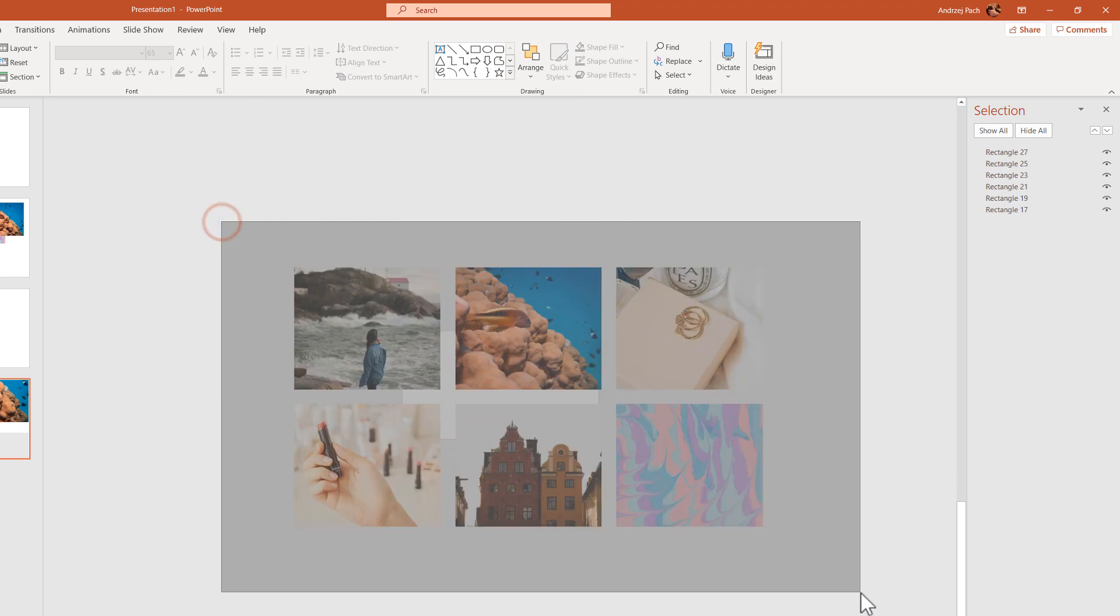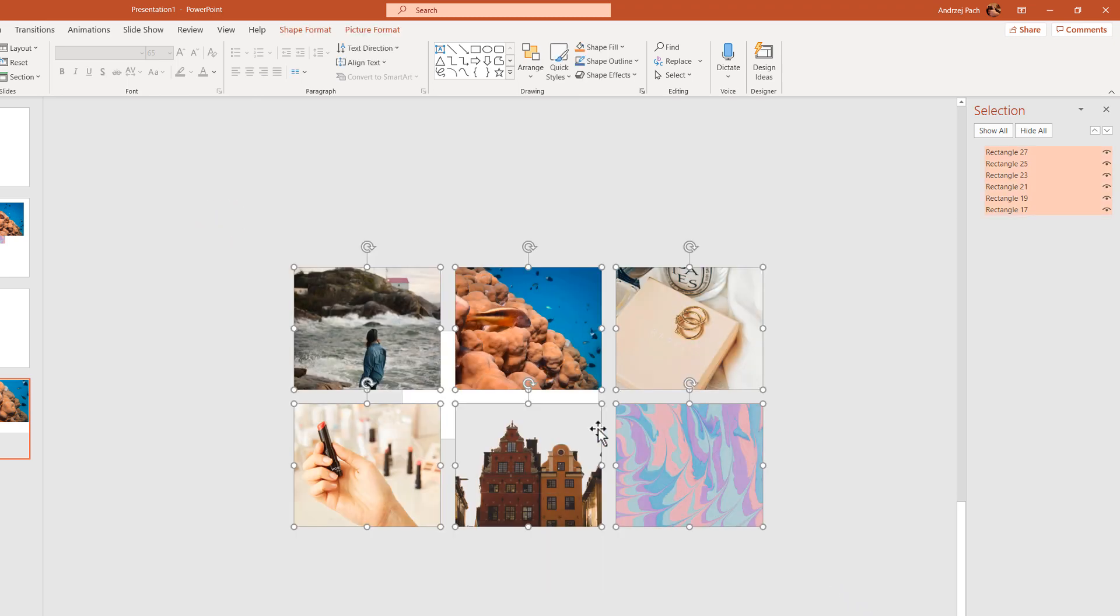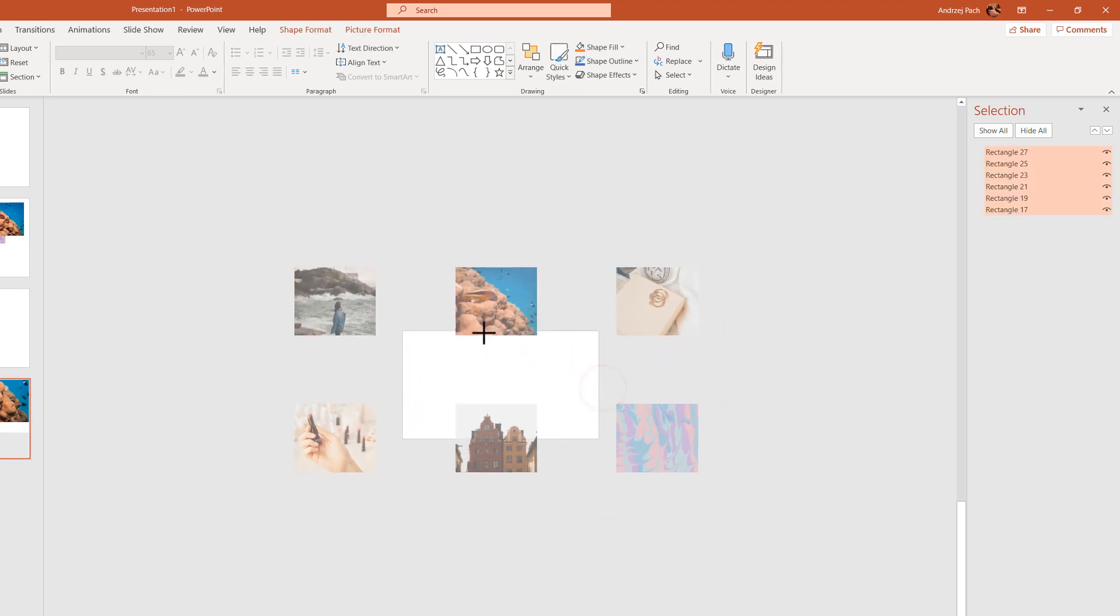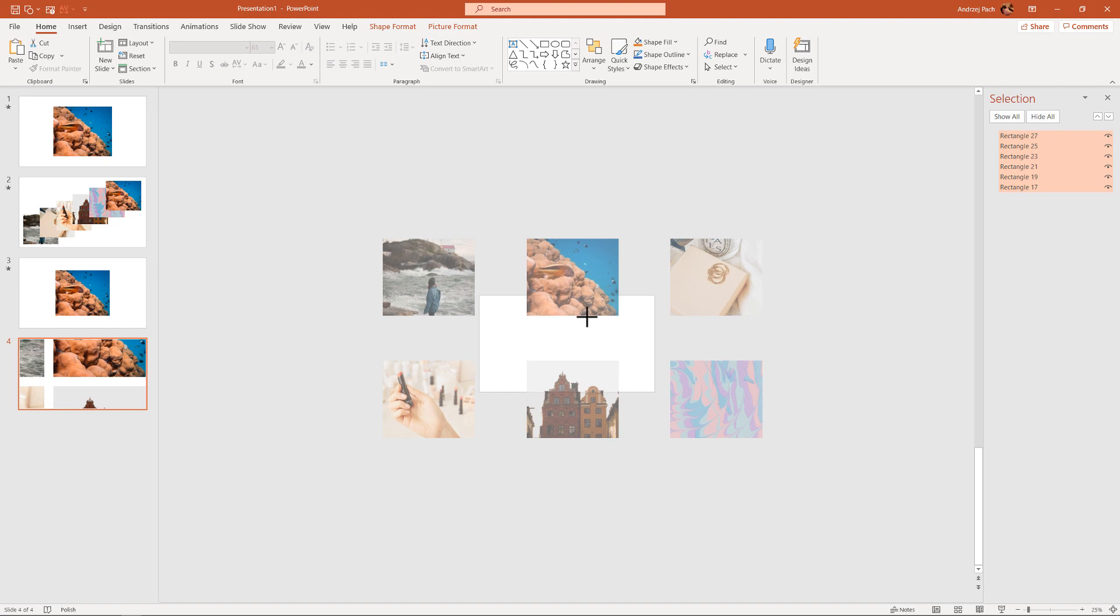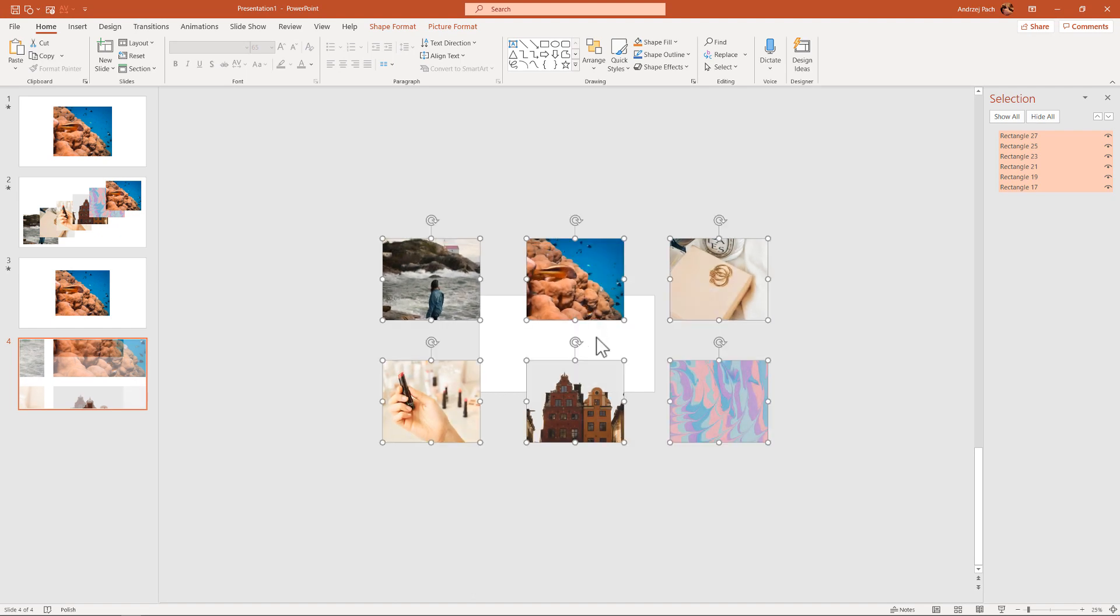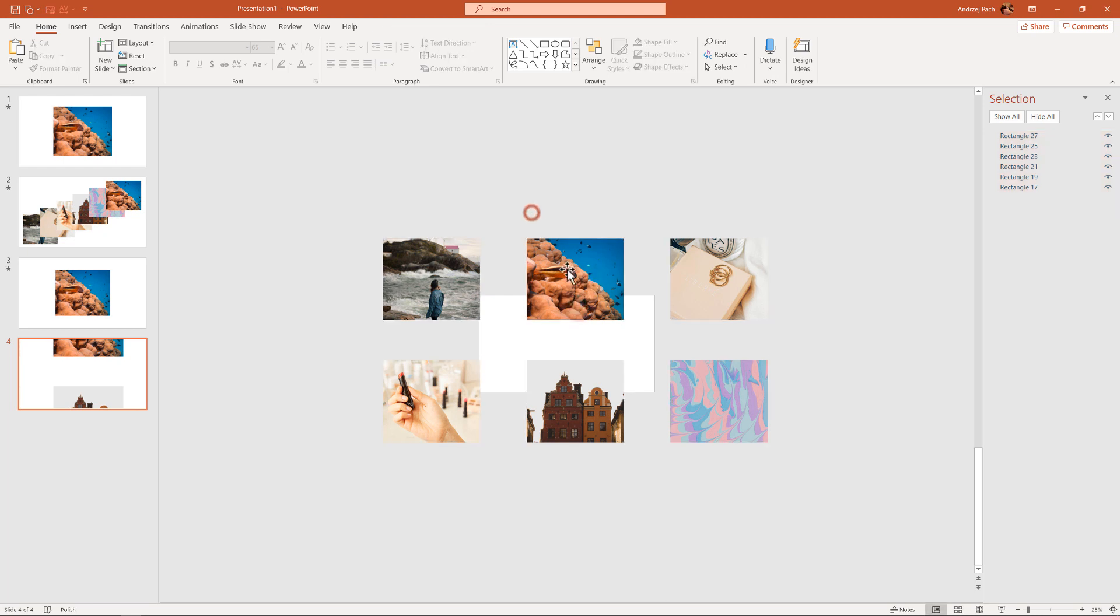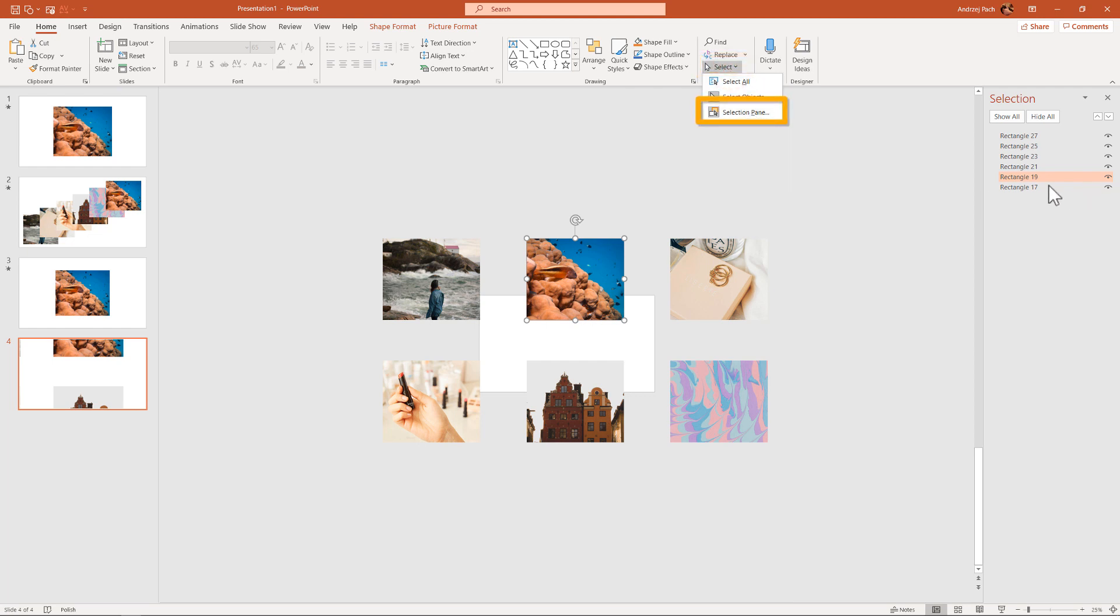Now I would just take the pictures and I would simply make them smaller. Let's say that the fish picture should be like the front, like we made here. So I'll take the fish picture. I'm going to home, select, selection pane.